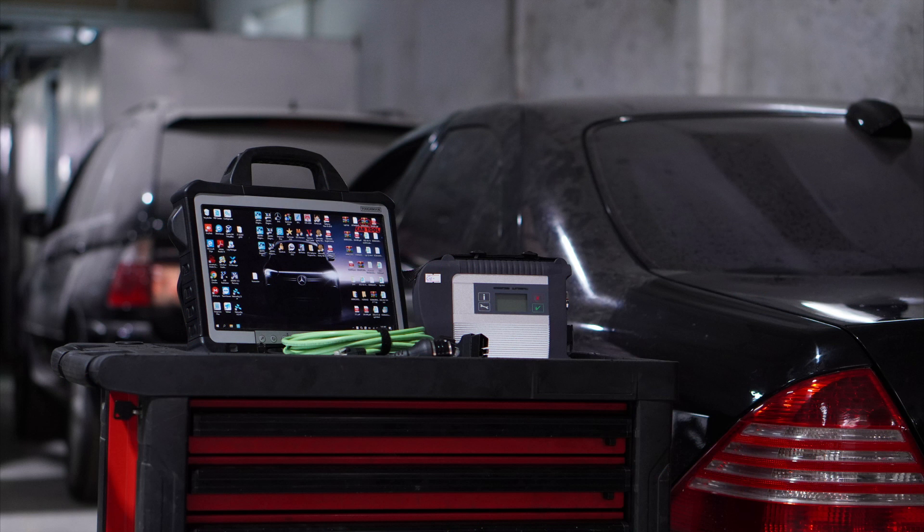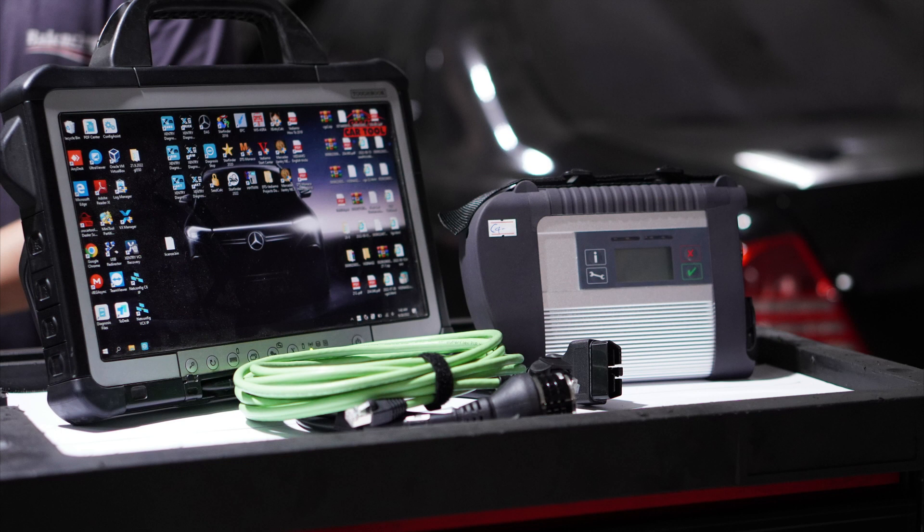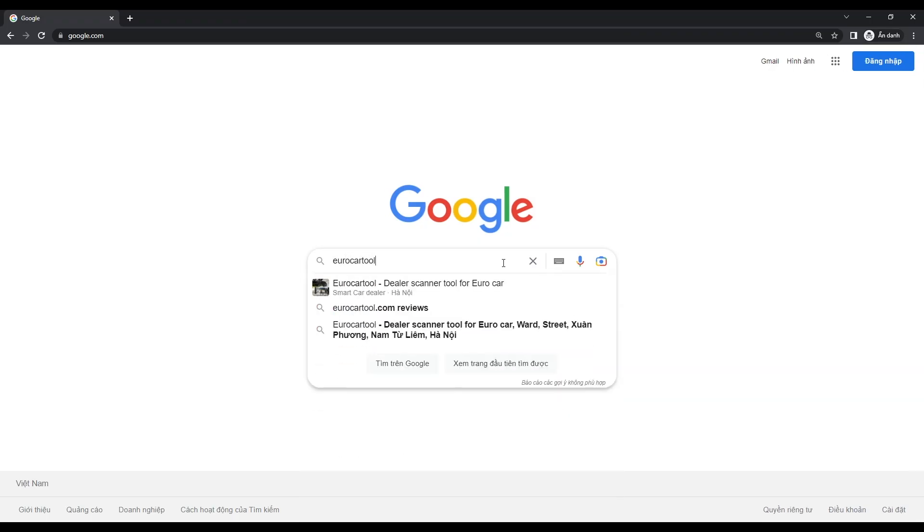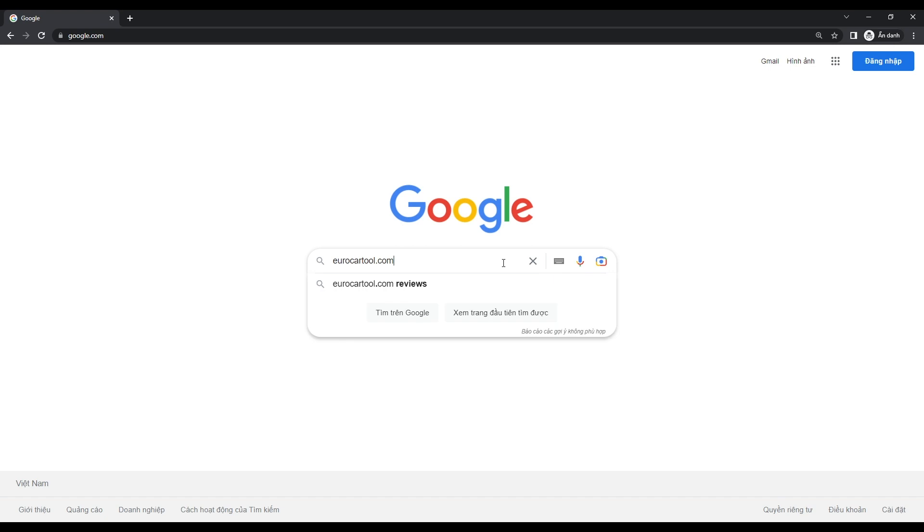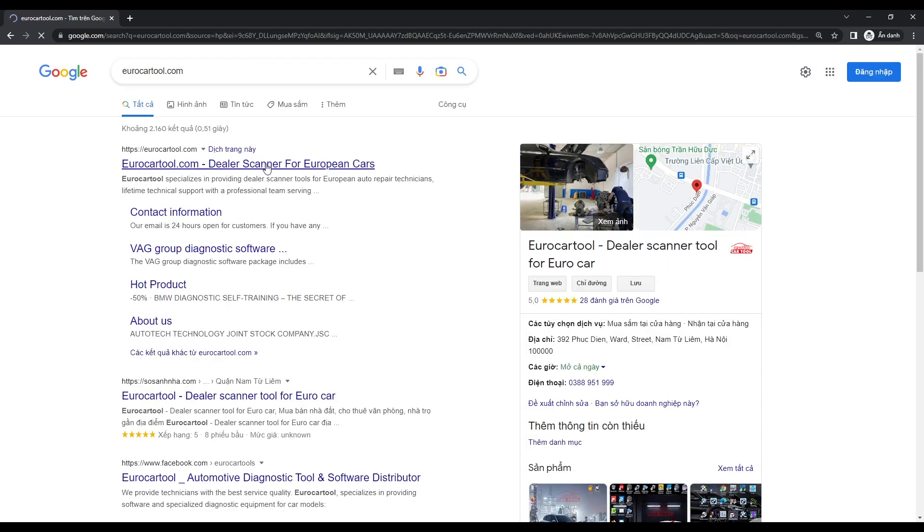Firstly, to perform this function, you need a C4DU IP device and a computer with DTS Monaco software installed. You can also find these products on eurocartool.com.